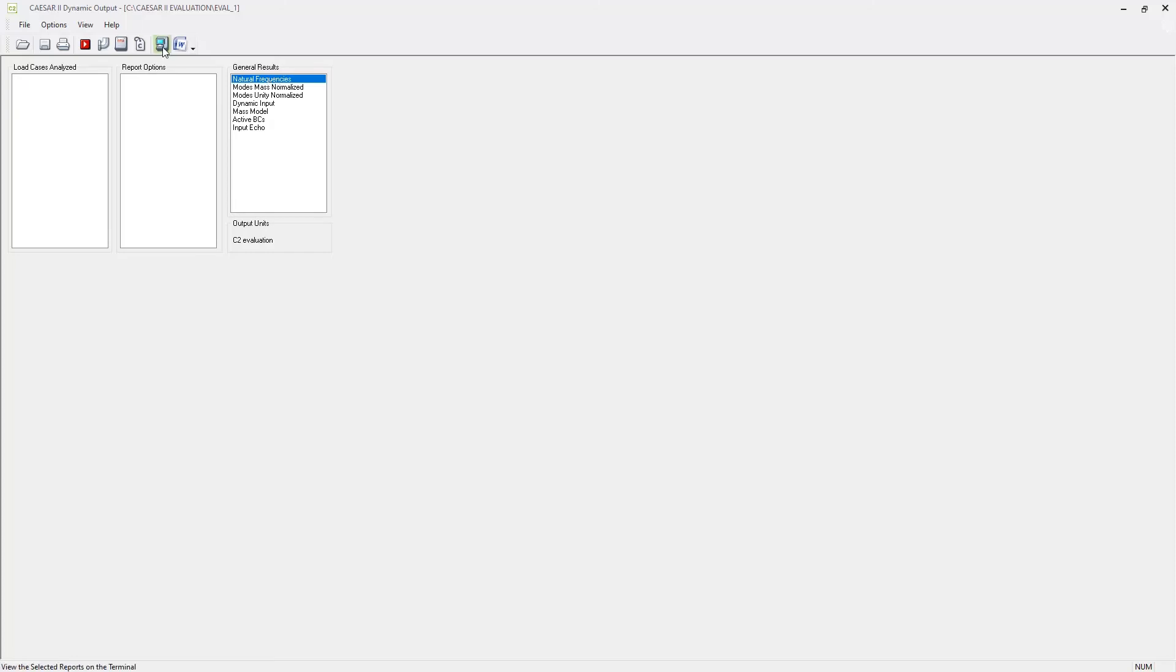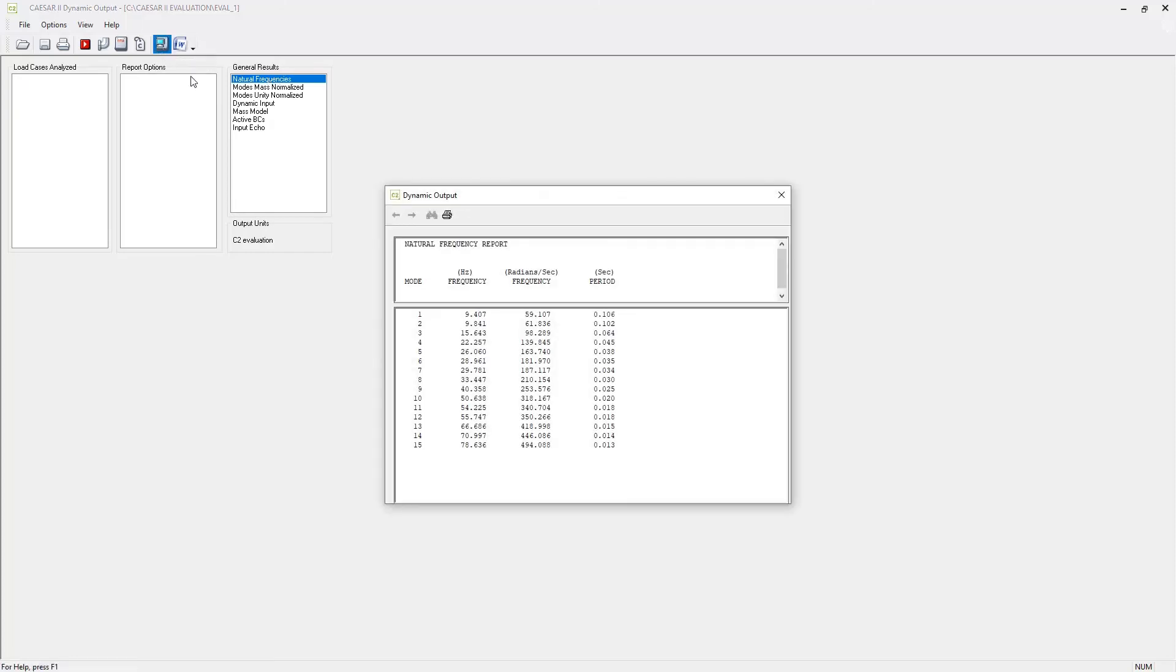So we can see as a list view the natural frequencies. So our lowest first natural frequency is 9.4 hertz, which is pretty reasonable. It's not too bad. Our system is not too flexible. It's not too likely to get excited I would say.